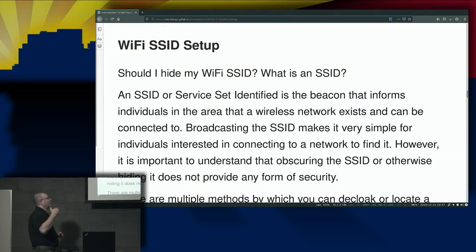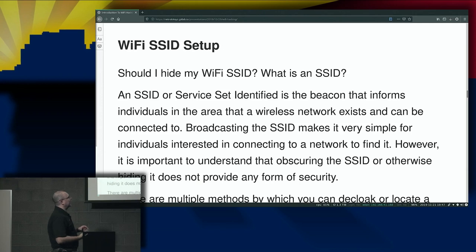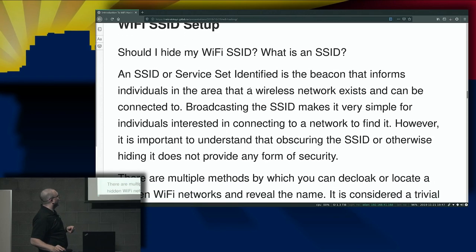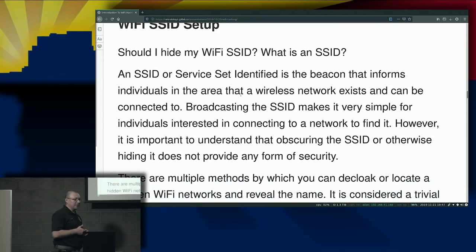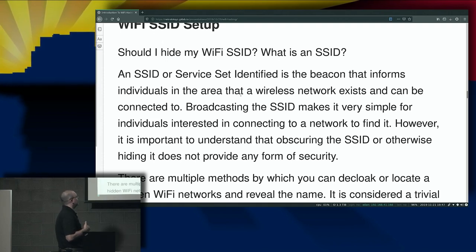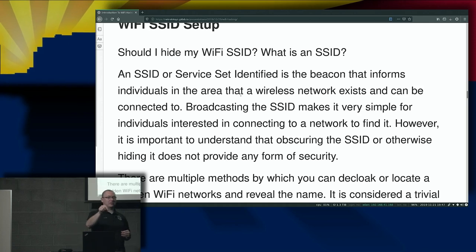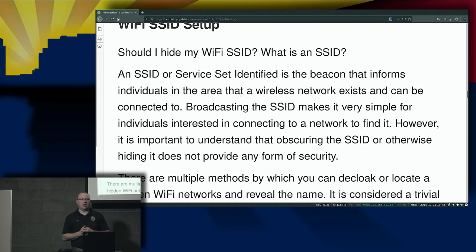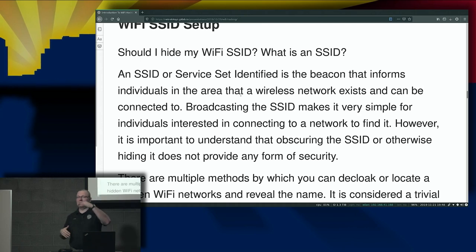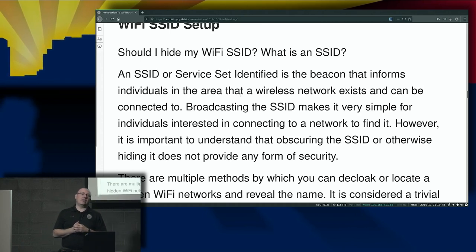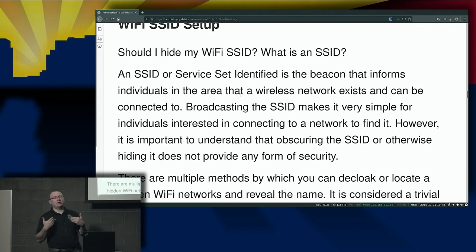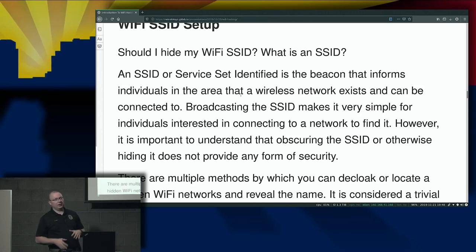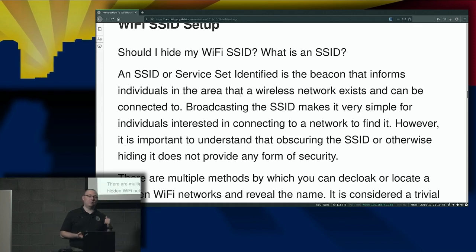Wi-Fi SSIDs: should you hide your Wi-Fi SSID? And first — what is an SSID? An SSID, or service set identifier, is the beacon that informs individuals in the area that a wireless network exists and can be connected to. If you click on your wireless network device and get a list of networks — including things like 'FBI party van' — those would be your SSIDs. Now you can make those hidden. Does that matter? I am of the opinion that no, hiding the SSID does not matter, and I'll show you why shortly.